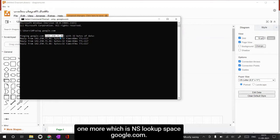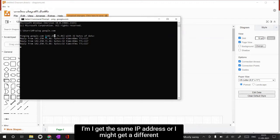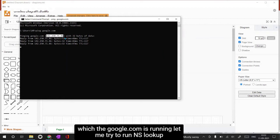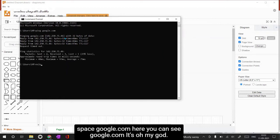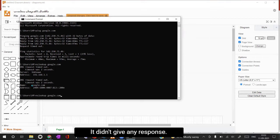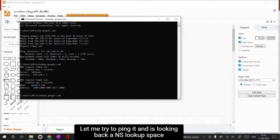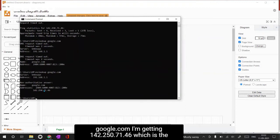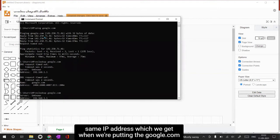Likewise, if I run one more command - nslookup google.com - I might get the same IP address or a different one, because every request will go to any one of the servers on which google.com is running. Let me run it. Okay, nslookup google.com - I'm getting 142.250.71.46, which is the same IP address we got when we pinged google.com.